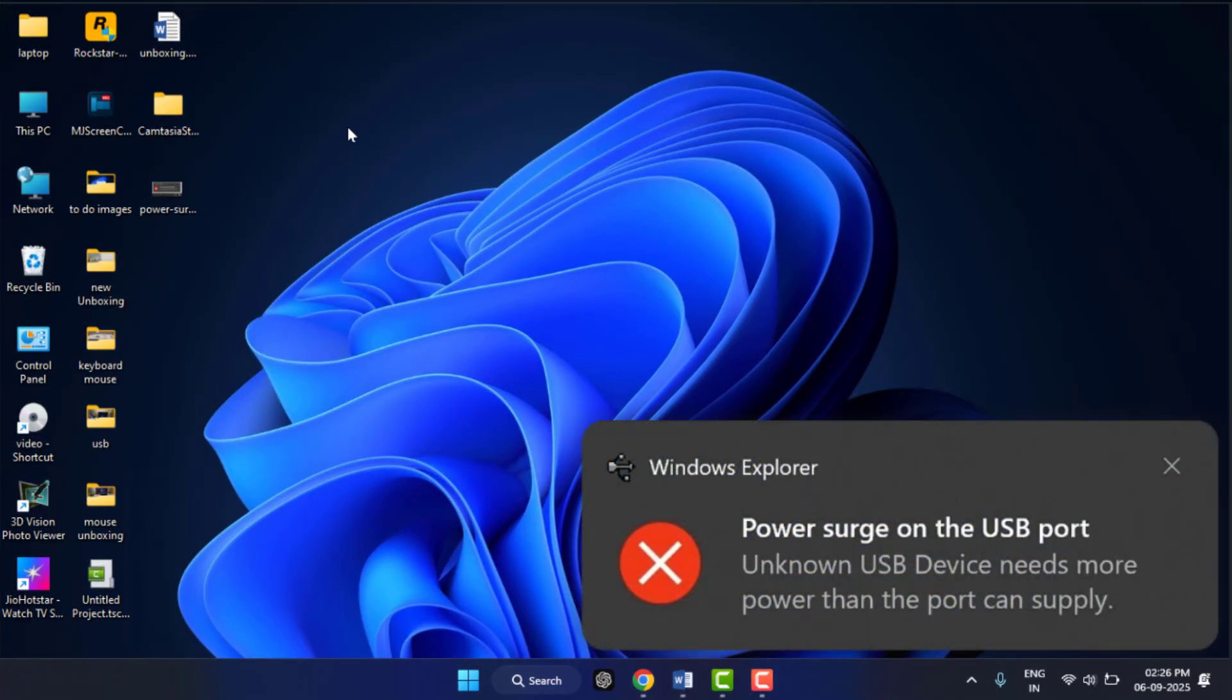At that time, you are getting this error: 'Power surge on the USB port. Unknown USB device needs more power than the port can supply.' So don't worry, in this video I will show you the step-by-step fixes to solve this problem. Okay, so let's get started.